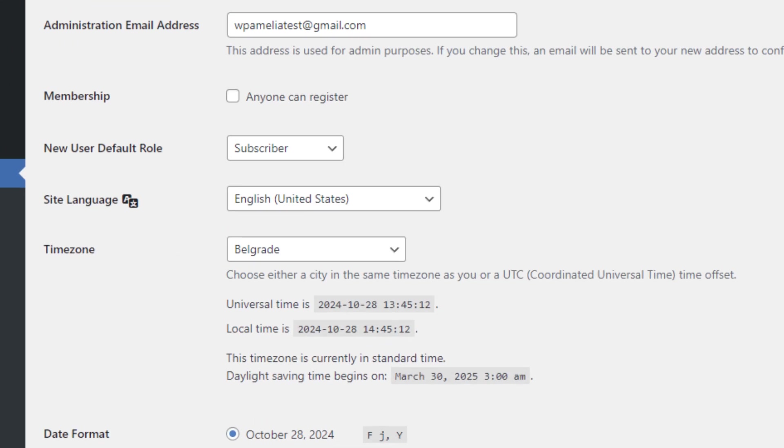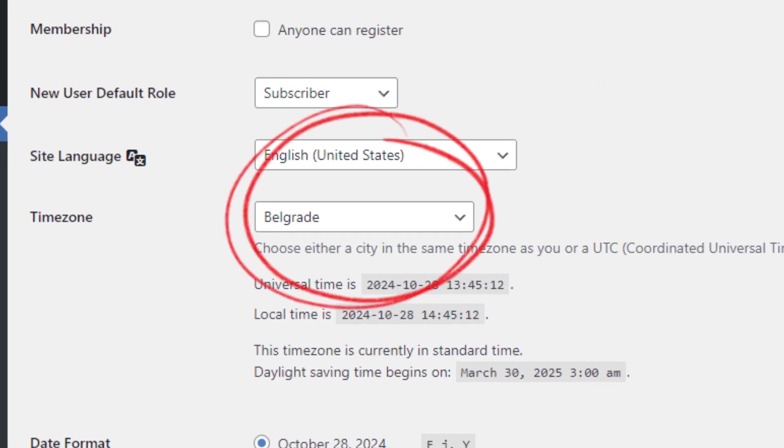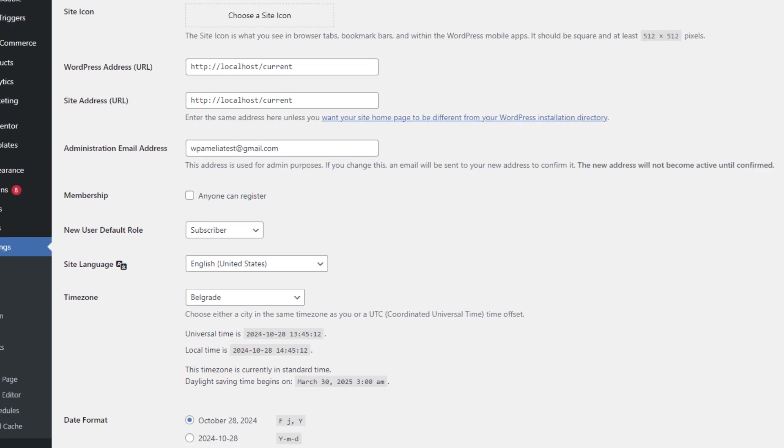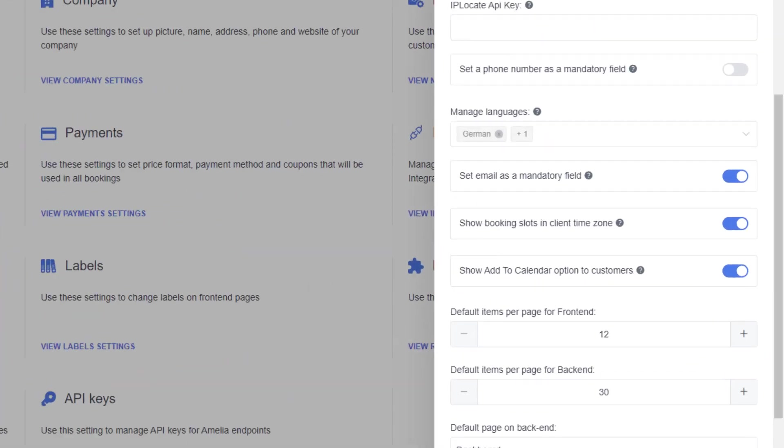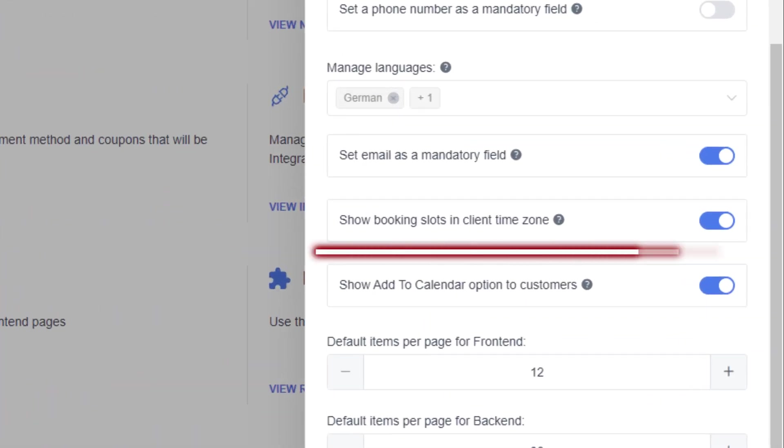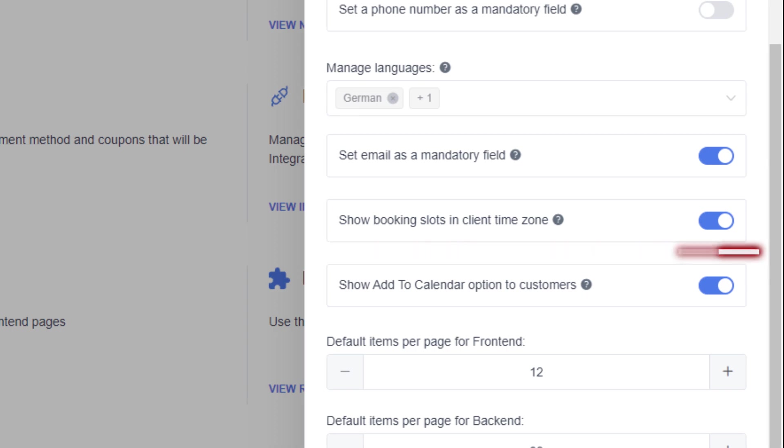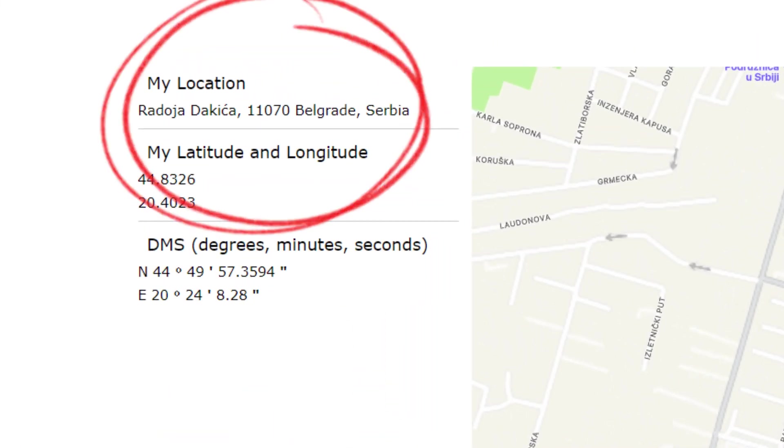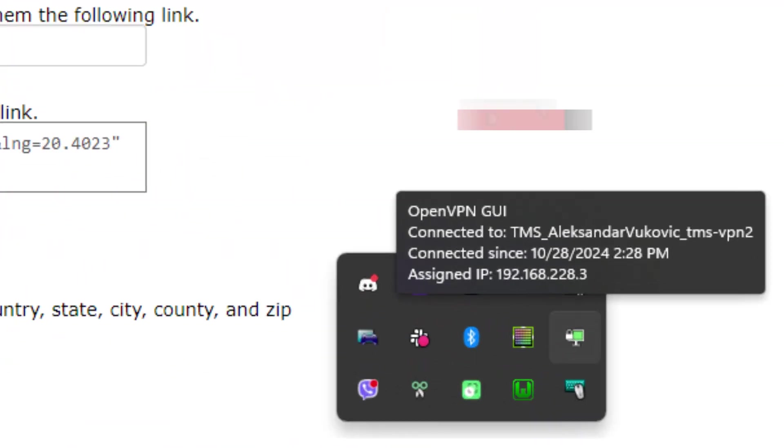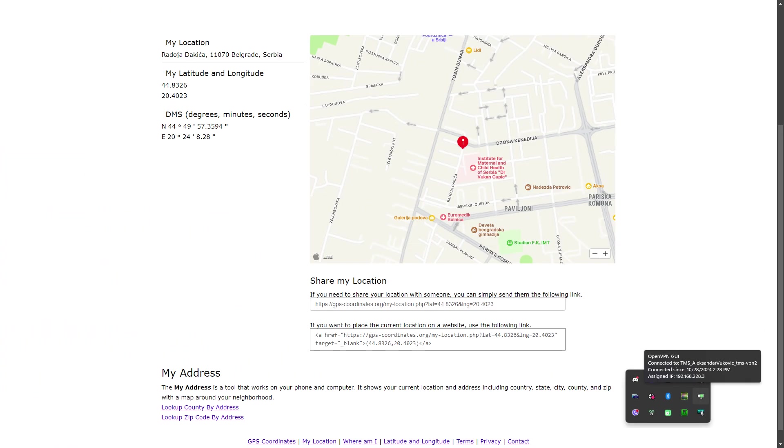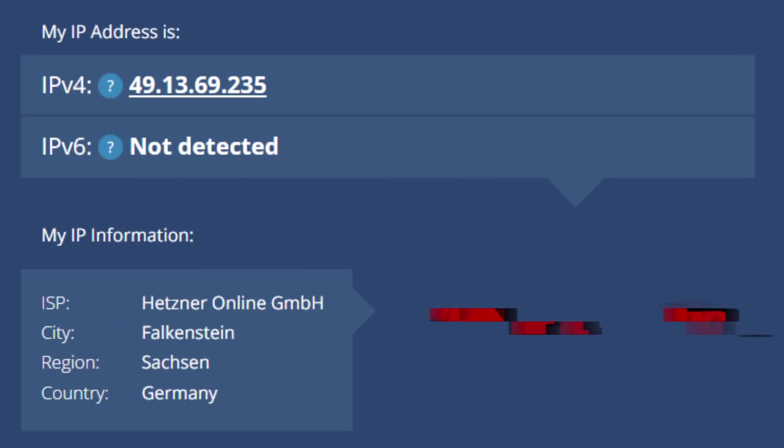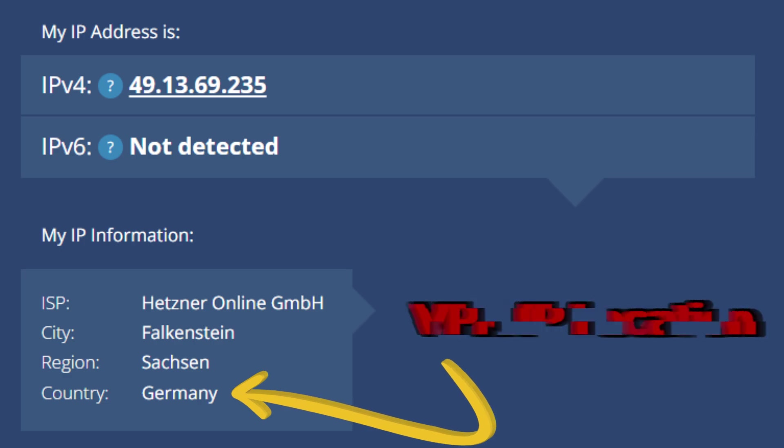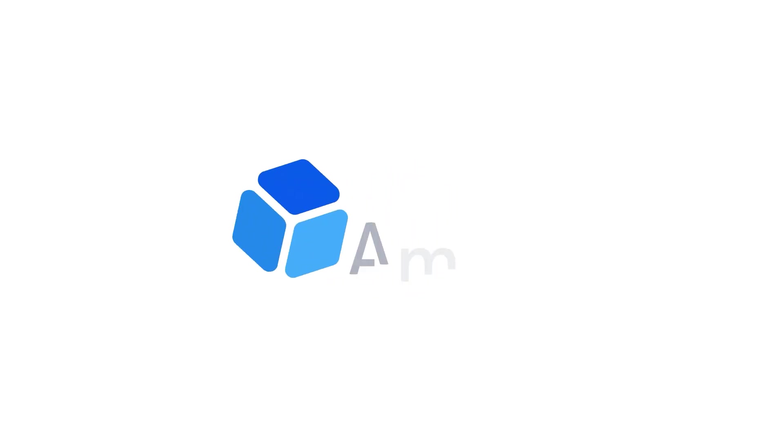Amelia uses a combination of your WordPress time zone settings, an option within the plugin to display time slots in the customer's time zone, and checks the device's physical location to keep times accurate. With a few tips and settings you'll have a smooth experience in no time. Let's dive in.